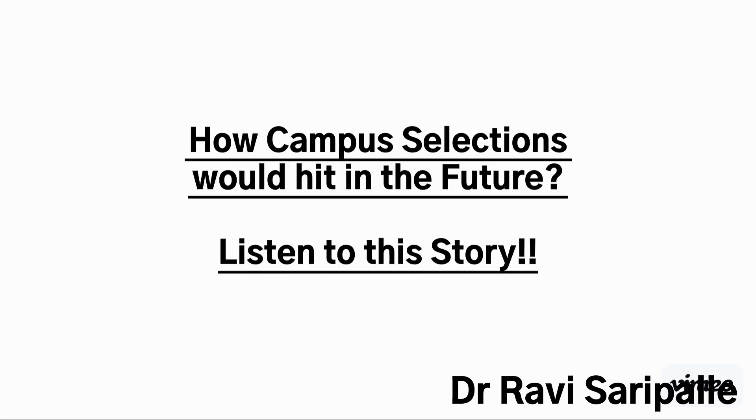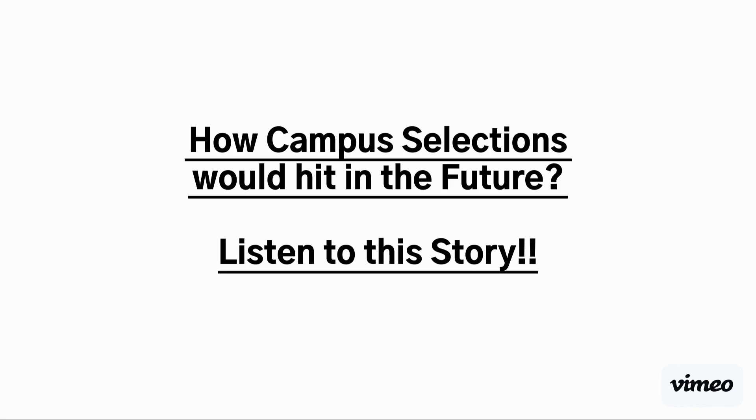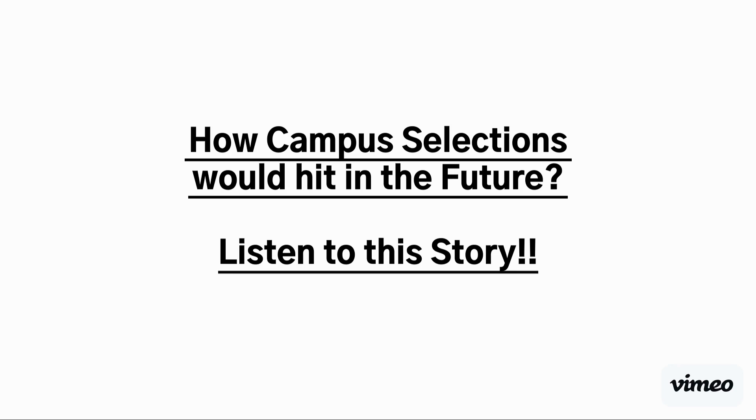Friends, today I'm going to demonstrate and share an important story on how campus elections are going to hit in the future. If you are a UG student, professor, parent concerned about a UG student, or any company who is going to recruit, I sincerely request all of you to listen to this story for the next five minutes and watch this simple demo on how future jobs are going to be assessed, especially during the campus selection process.